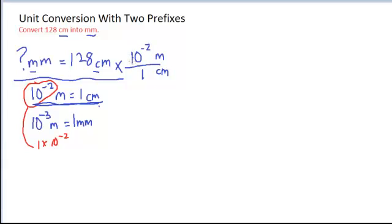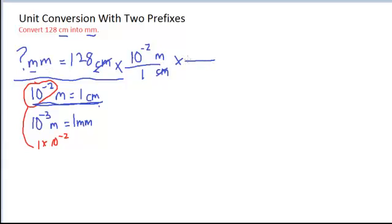Again, be careful punching this into your calculator. It's actually 1 EE negative 2. My units of centimeters cancels, and I have left meters, but that's not what I want. I want millimeters, so I need one more step.